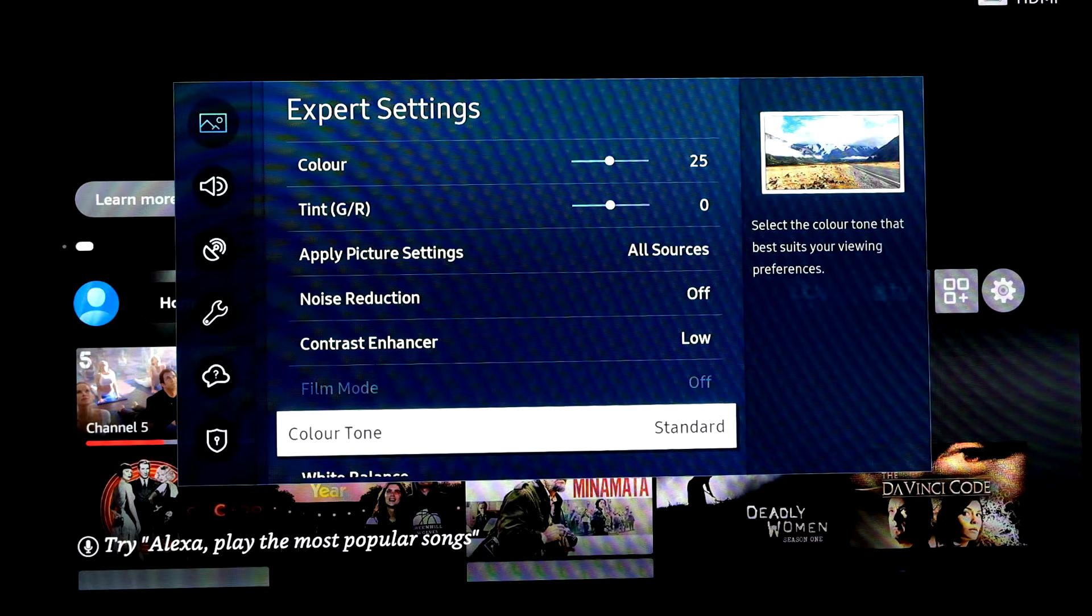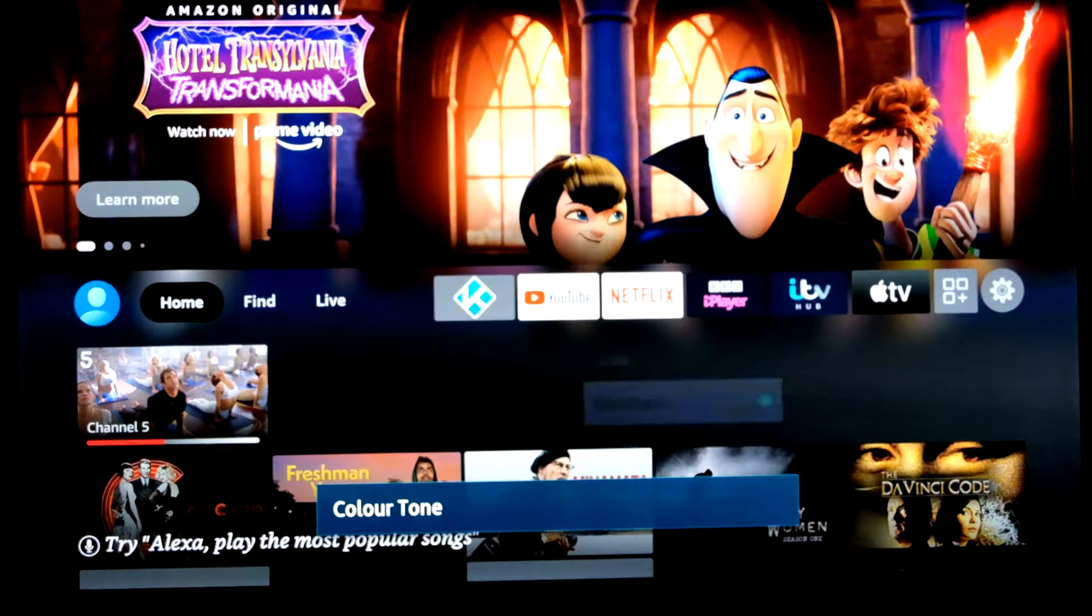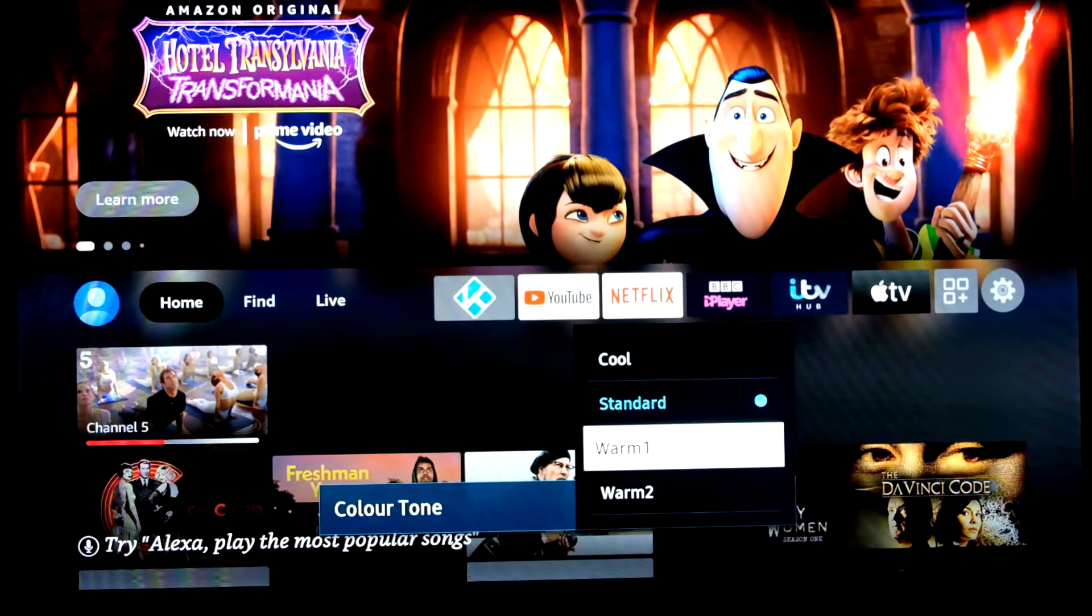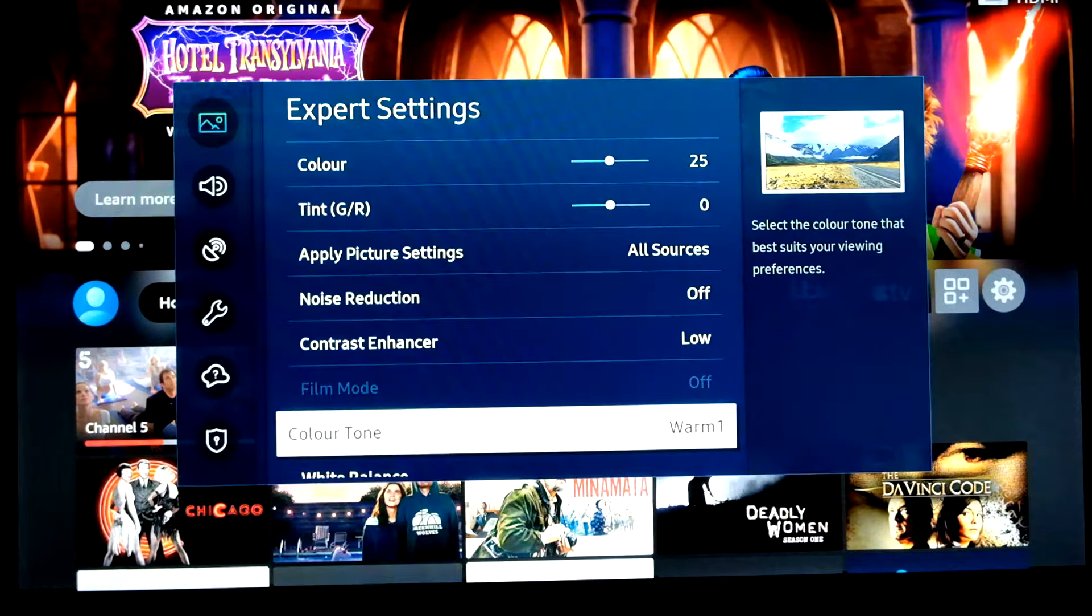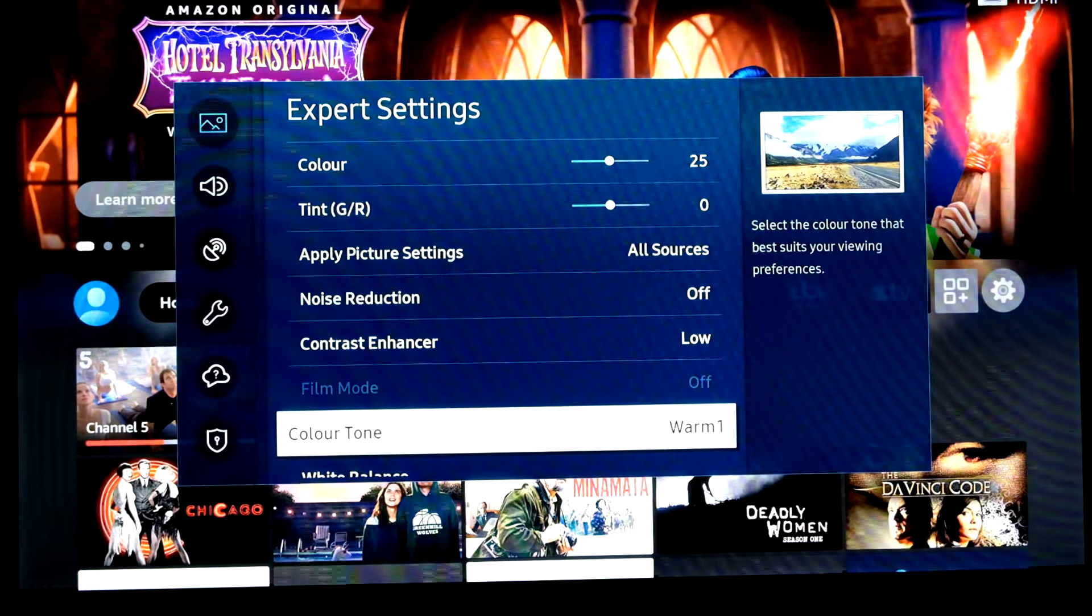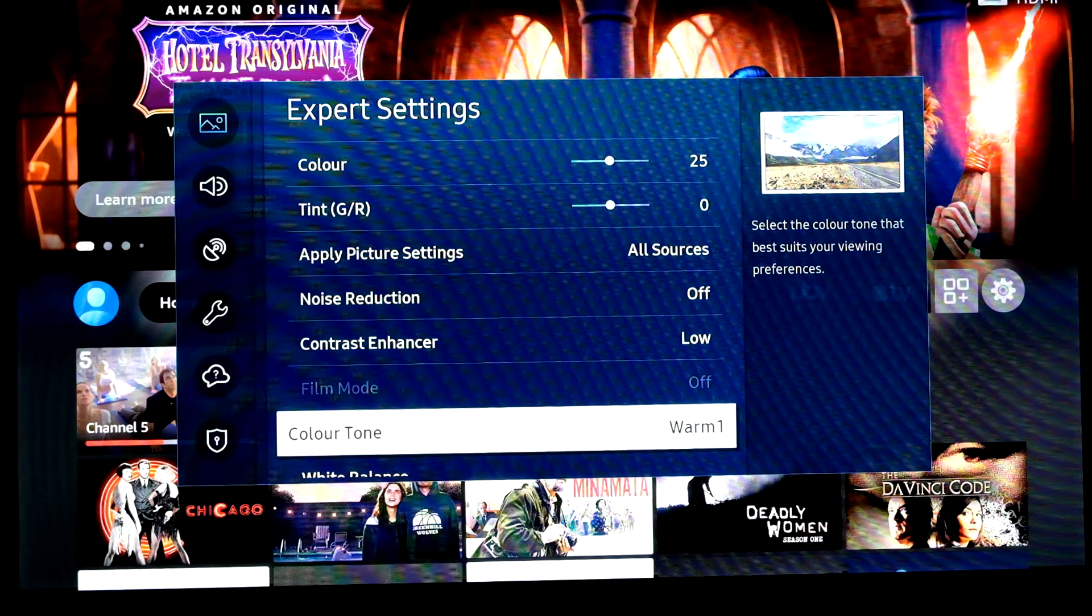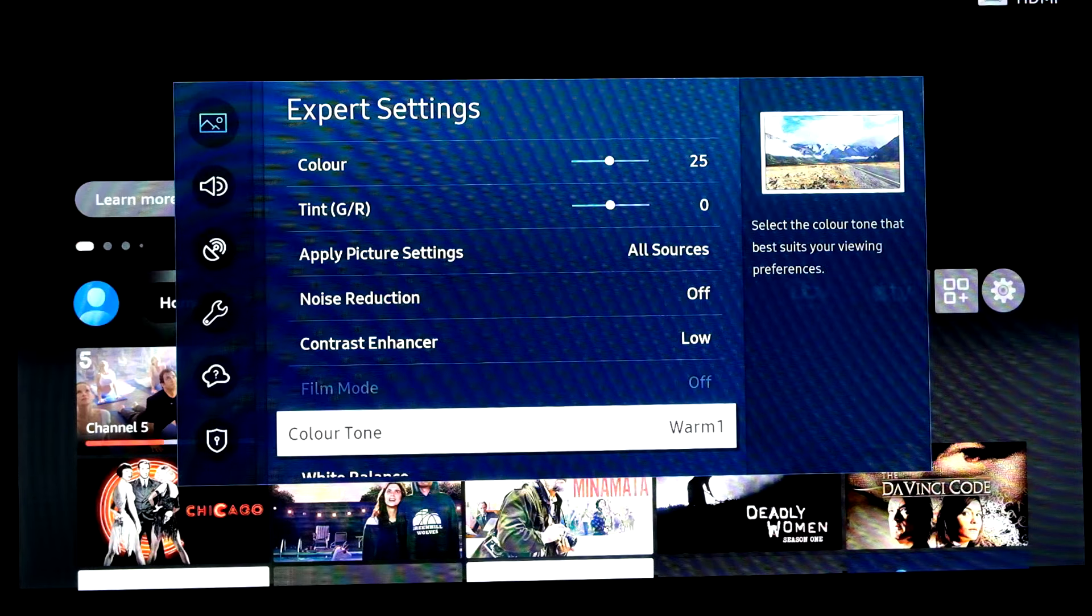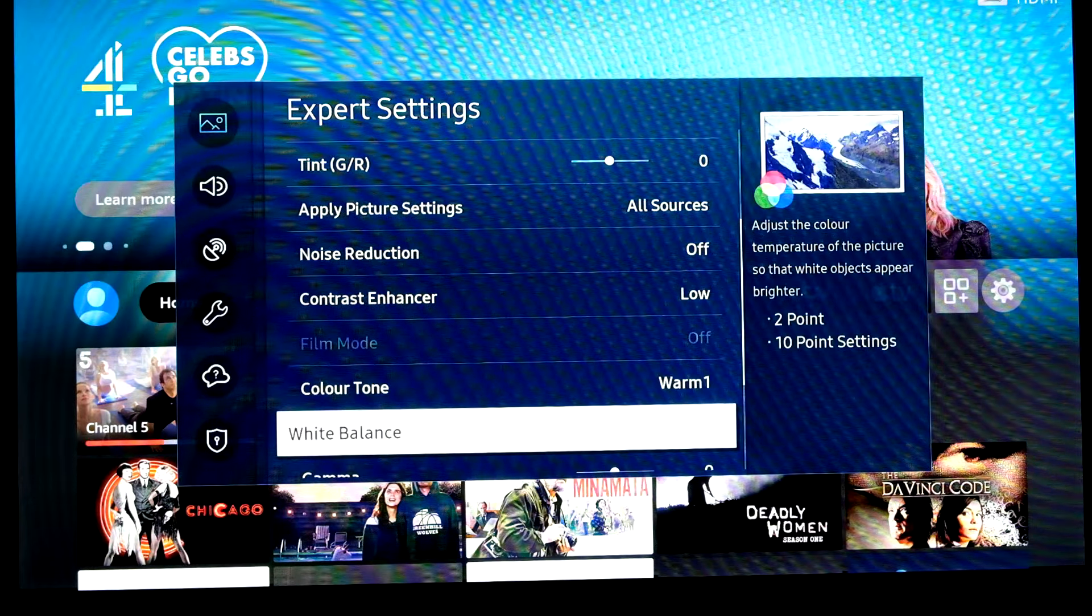Color tone. Again, personal preference. I'd maybe try setting that to warm one. See how you get on. Otherwise maybe just turn that back down to standard. But warm one is pretty good.